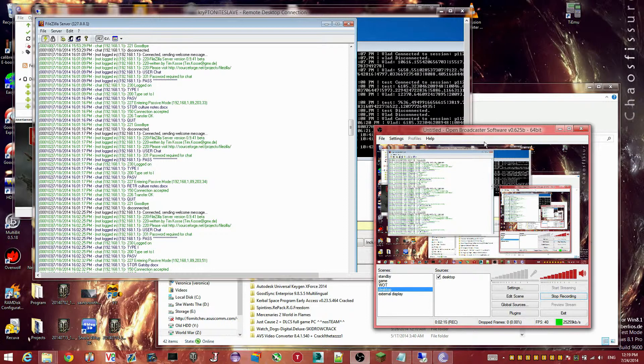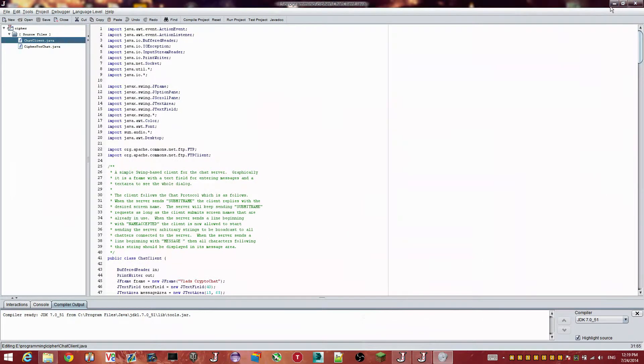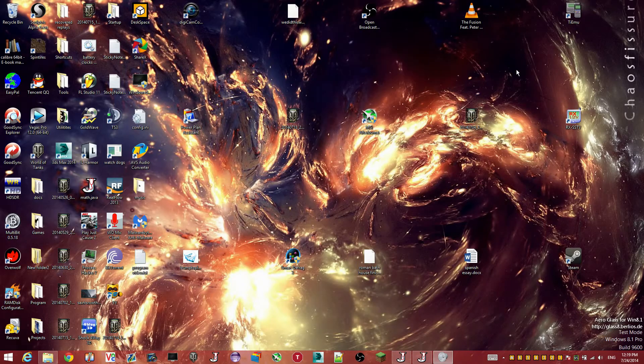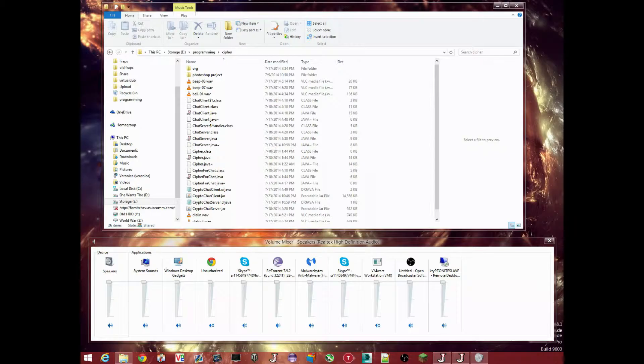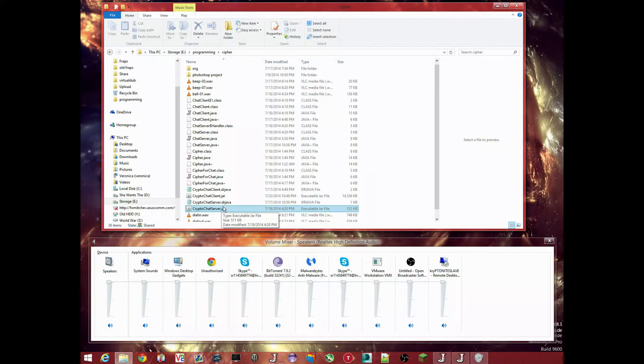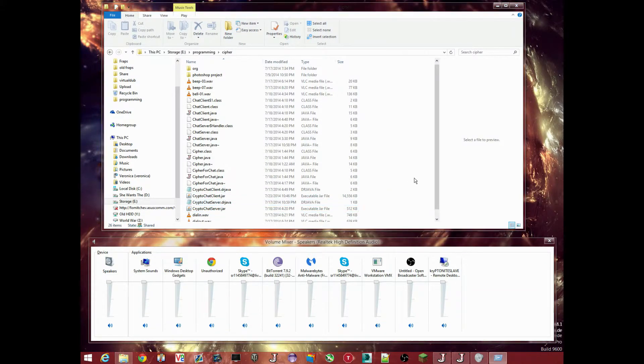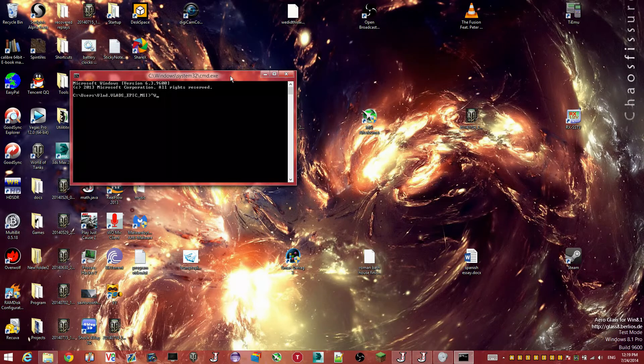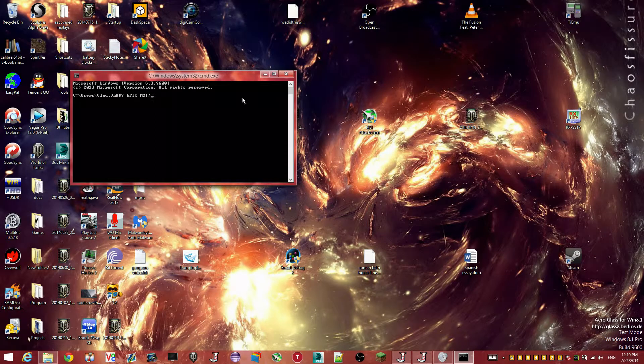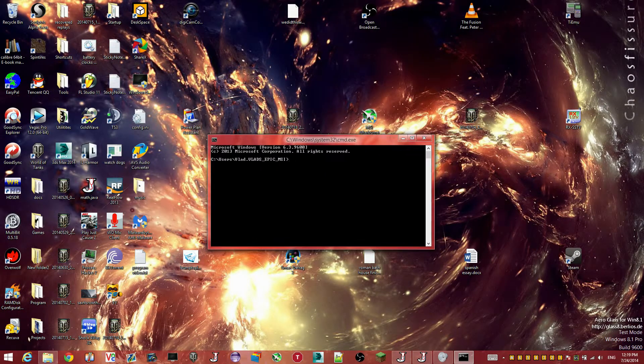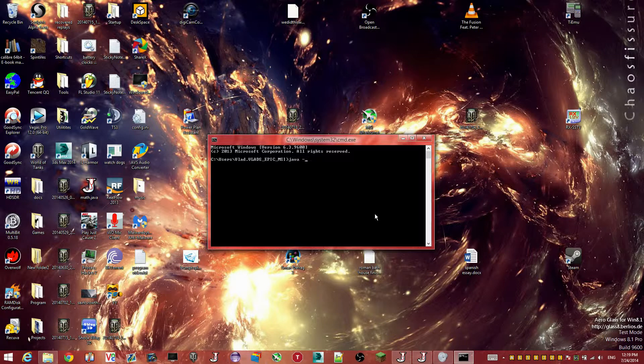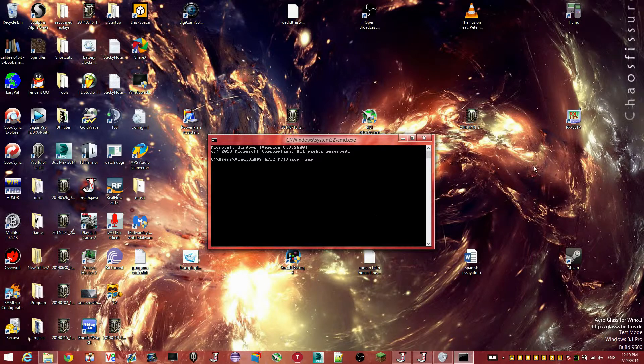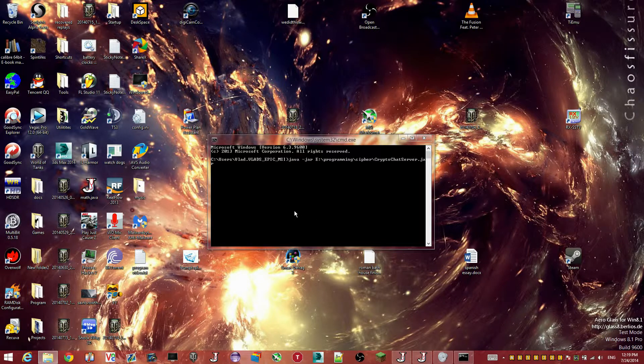So let's launch the application here. There we are. Okay. The server is a command line, so that needs to be run from the command line. I'm just going to pull that up real quick. Java jar go chat server. There we are.